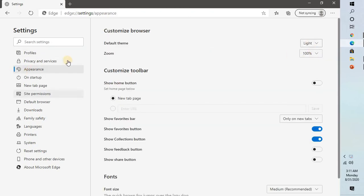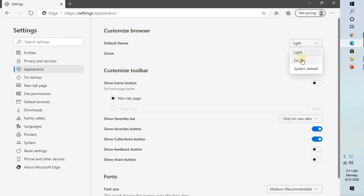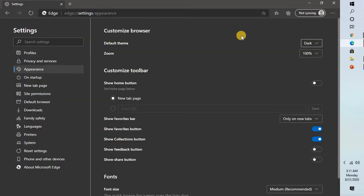And under appearance, you have an option called default theme. Now by default, you would have a light theme. Now if you click on the drop down menu, you can select system default or dark. So since we are talking about the dark theme, I'm going to select dark theme.